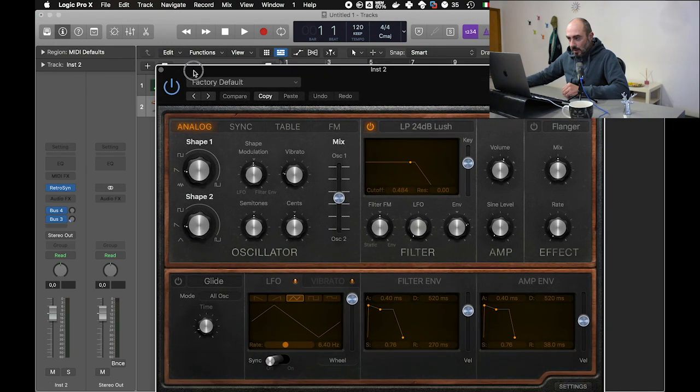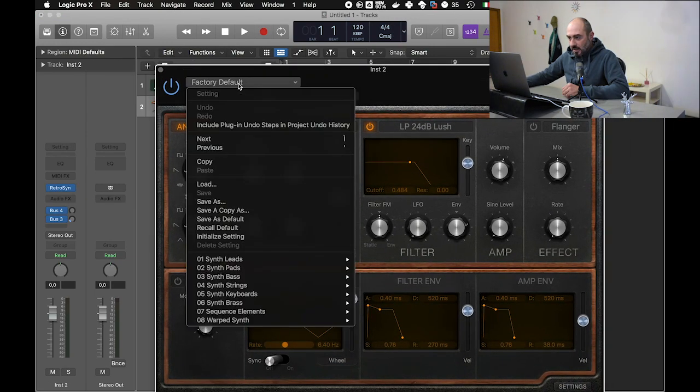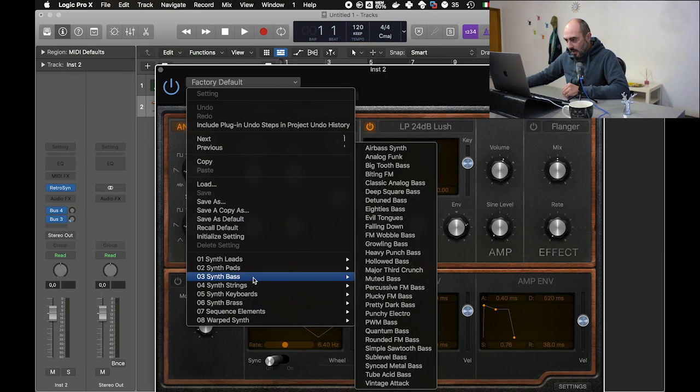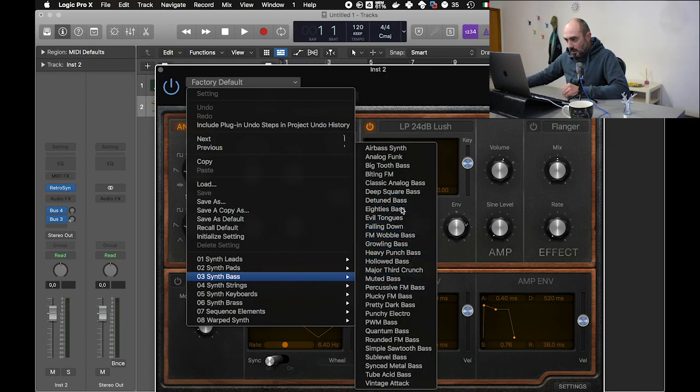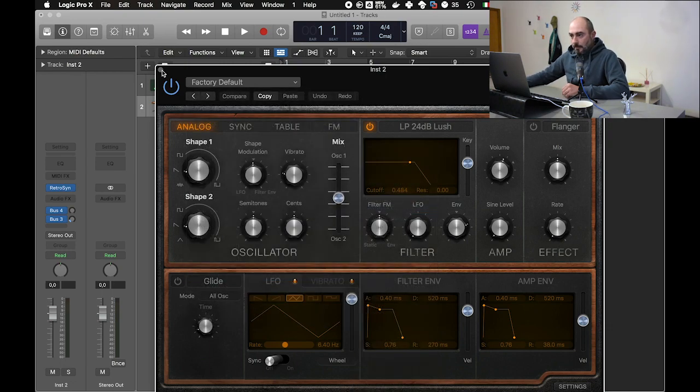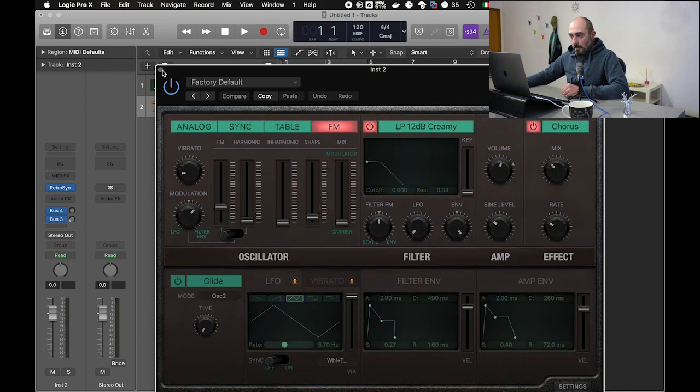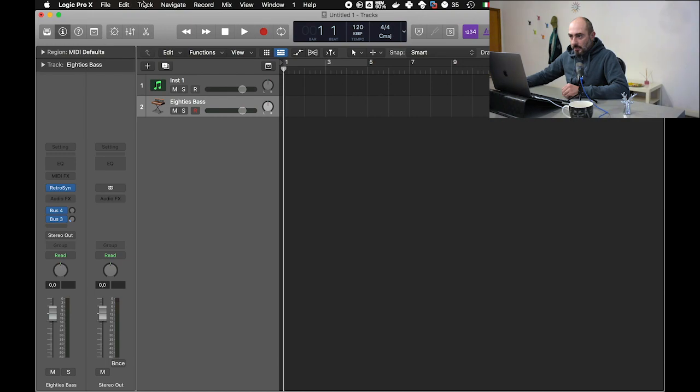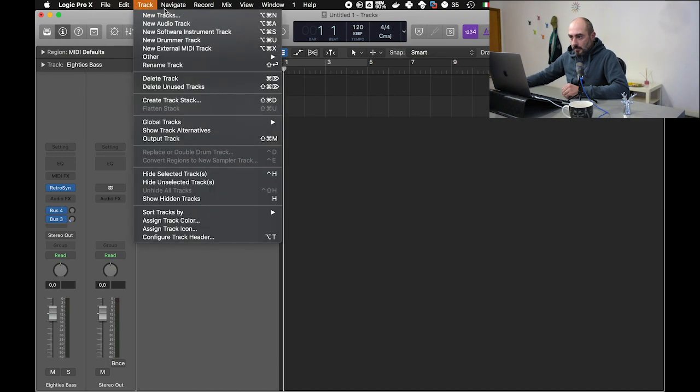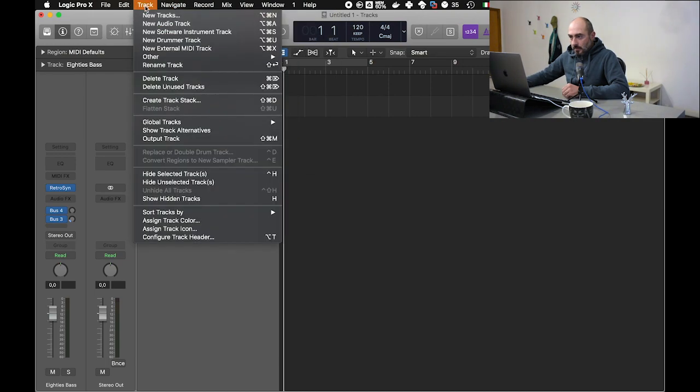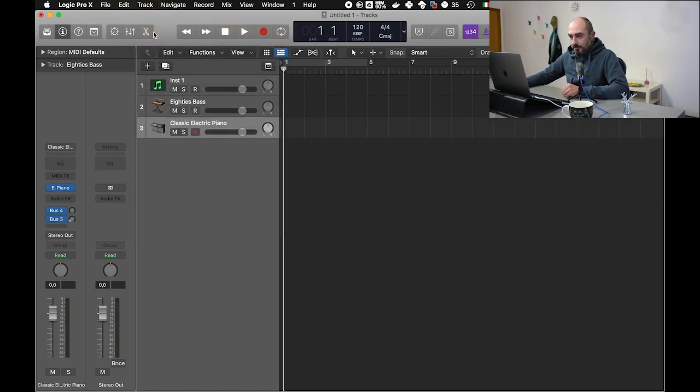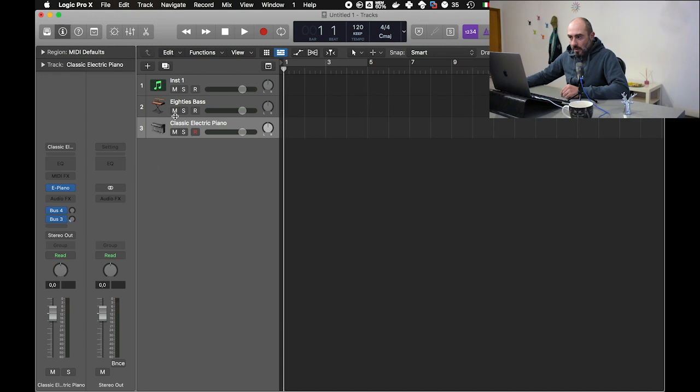And select, I don't know, maybe a bassline. So it is bass - that's good. Then we create another track, a software instrument track, and let's keep the classic electric piano.